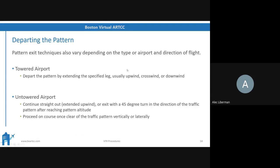Now let's talk about departures. They vary by type of airport and direction of flight. At a towered airport, you depart the pattern by extending the specified leg — usually upwind, crosswind, or downwind — as told by ATC. At an untowered airport, you either continue straight out — an extended upwind — or exit with a 45-degree turn in the direction of the traffic pattern after reaching pattern altitude. Once clear of the pattern altitude both vertically and laterally, proceed on course.